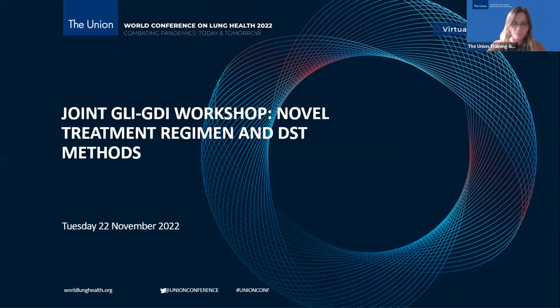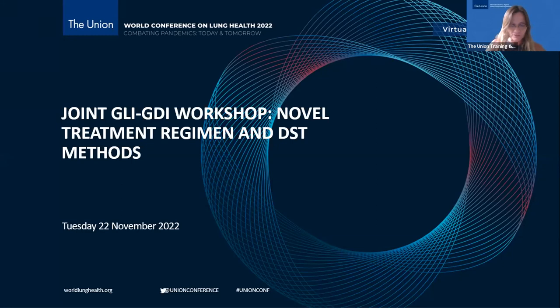Your microphone has been muted to avoid background noise. We encourage you to turn your webcam on throughout the session if you are able to. Please also change your display name to your name and country. You will have the opportunity to submit text questions and comments by typing into the chat. You can send questions at any time during the session.